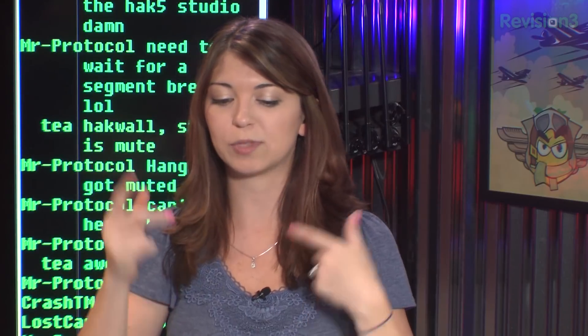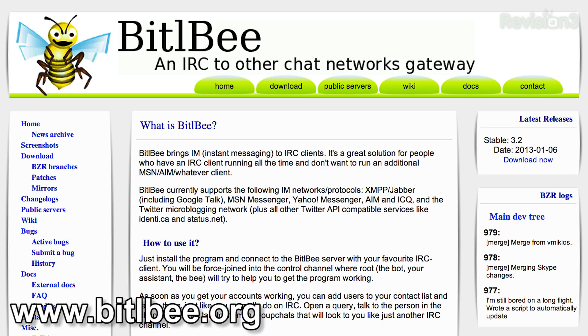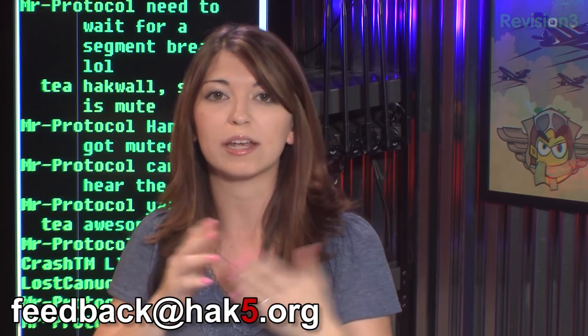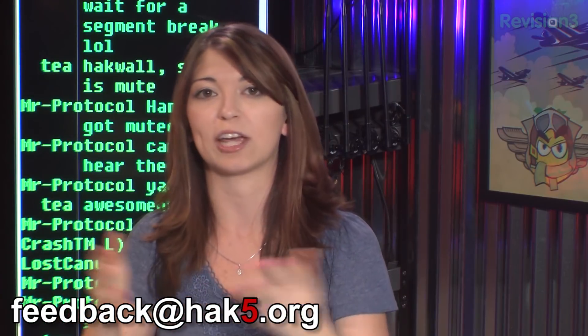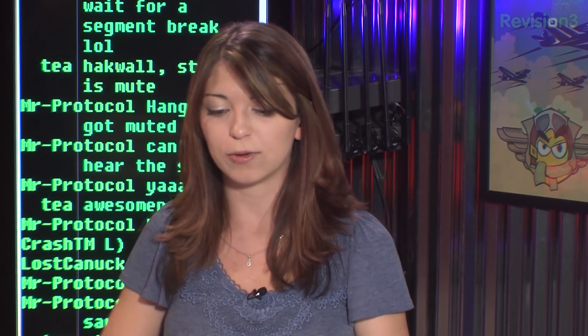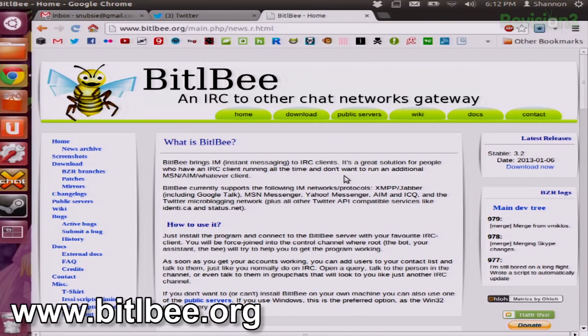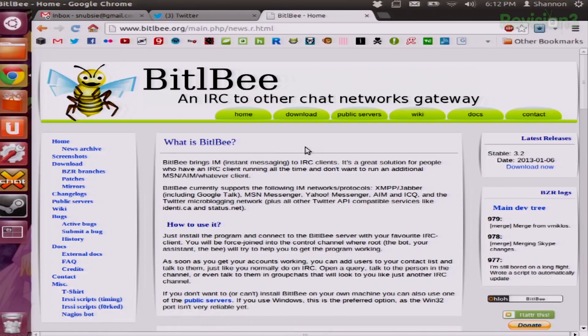To combine these two, you need to use a program such as BitlBee. There are a couple of other ones out there, but BitlBee is the one I decided on. You can email me whichever ones you like at feedback@hack5.org. If you go to BitlBee.org, you can download it straight from there. This is for Linux and works with XChat or whatever IRC client you're using — it doesn't really matter which one.